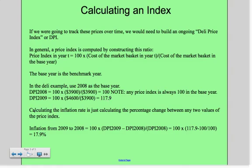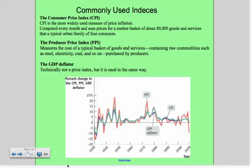Calculating the inflation rate is just calculating the percentage change between any two values in the index. We have 100 and 117.9; the change between them is 17.9, which gives us an inflation rate of 17.9%.